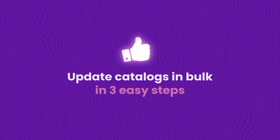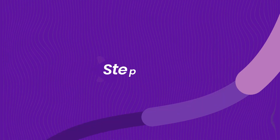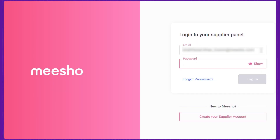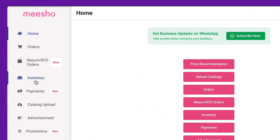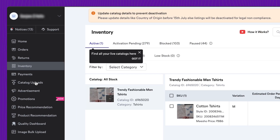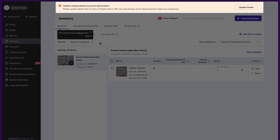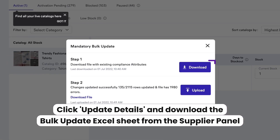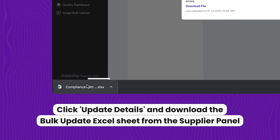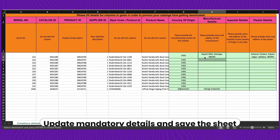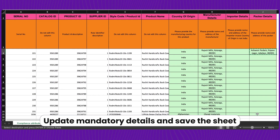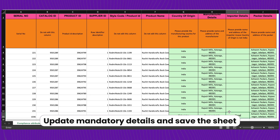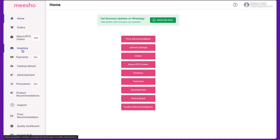Follow these three easy steps to update your catalog details in bulk. Step one: login to the supplier panel, go to the Inventory tab, and you will see a banner on top. Click on the 'Update Details' button and then the 'Download' button to download the bulk update Excel sheet.